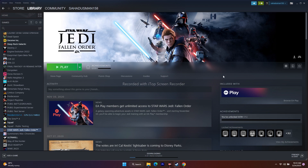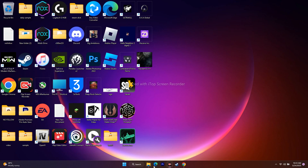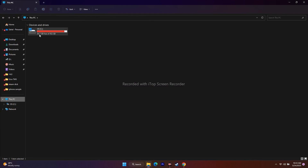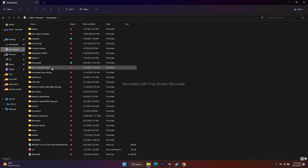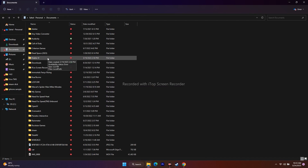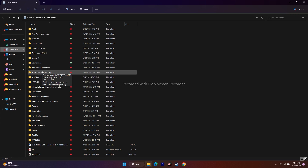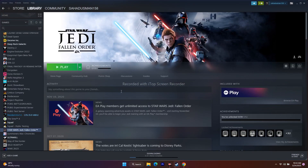The next step is to delete the saved game file. Open File Explorer, go to This PC > Documents, find the Star Wars Jedi: Fallen Order folder, and delete it. Keep in mind you will lose your game progress, but this has worked for many users.